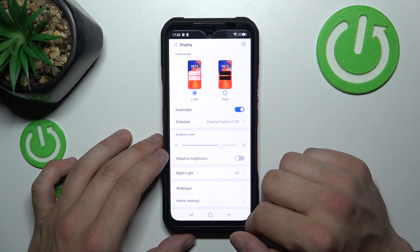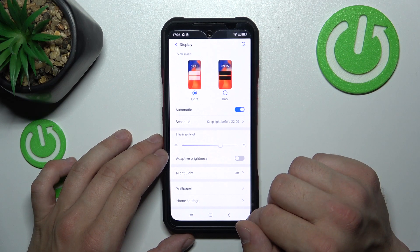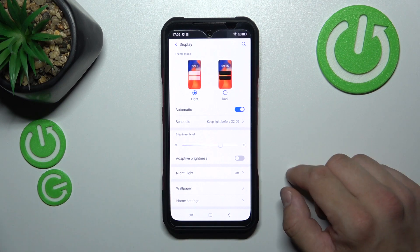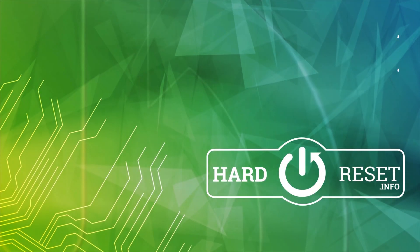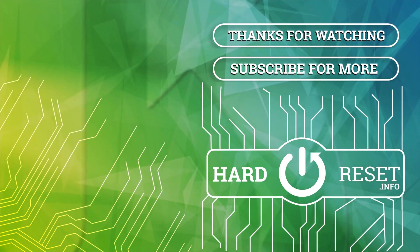And that's it for display settings. If you find this video helpful, please leave a like, comment, and subscribe.